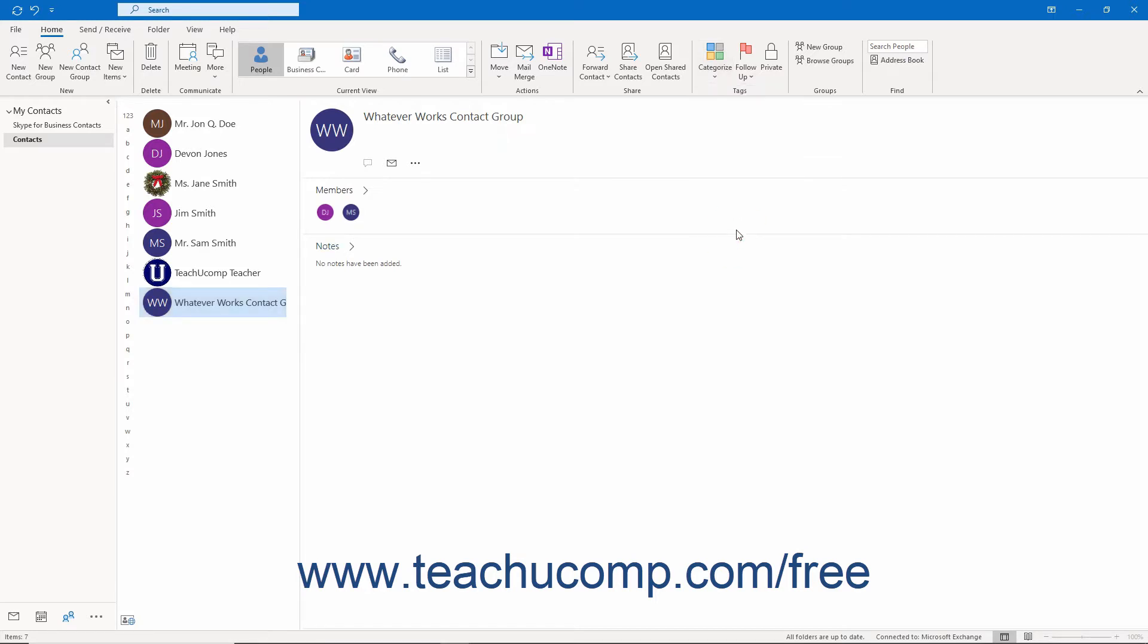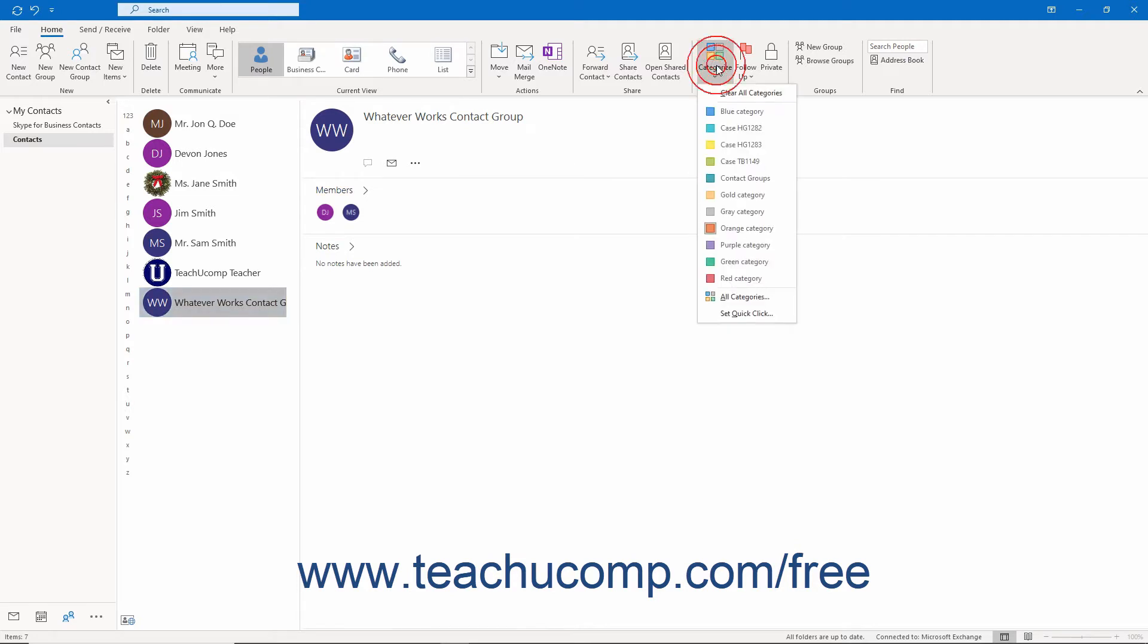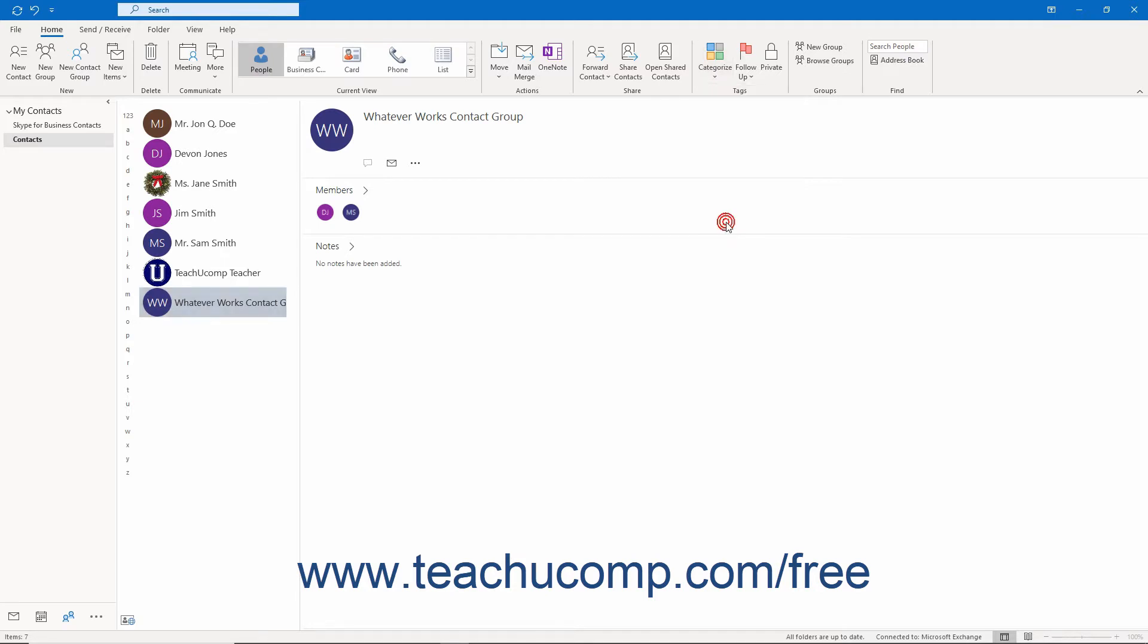Each time you select the same category from this dropdown for the selected contact or contacts, you either assign or remove the category for the selected contact or contacts.